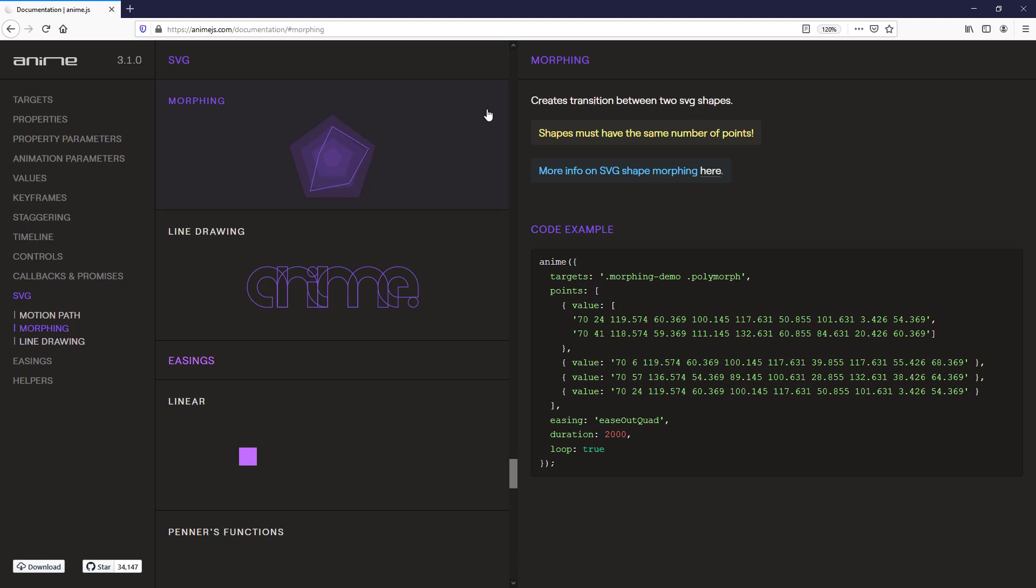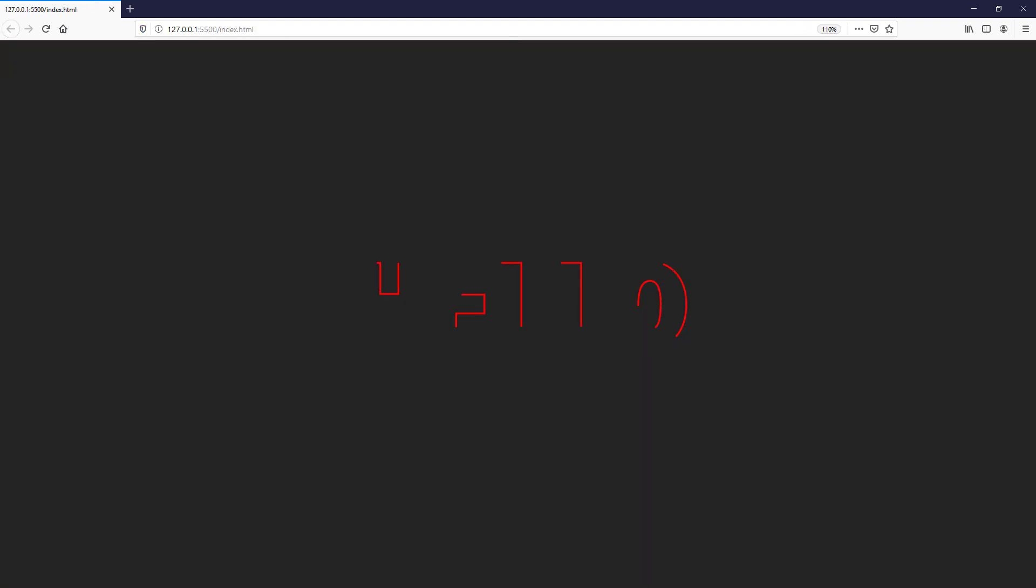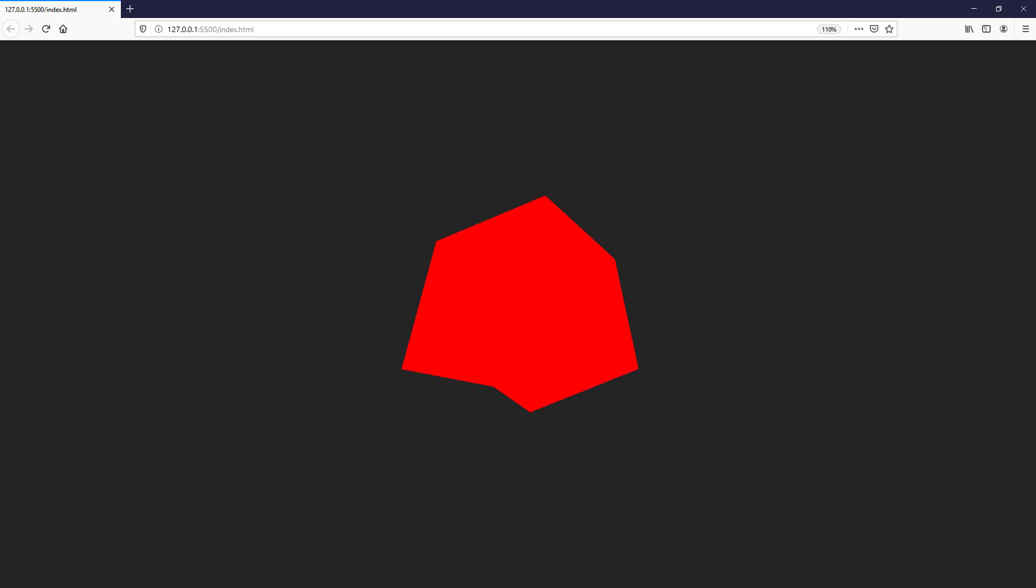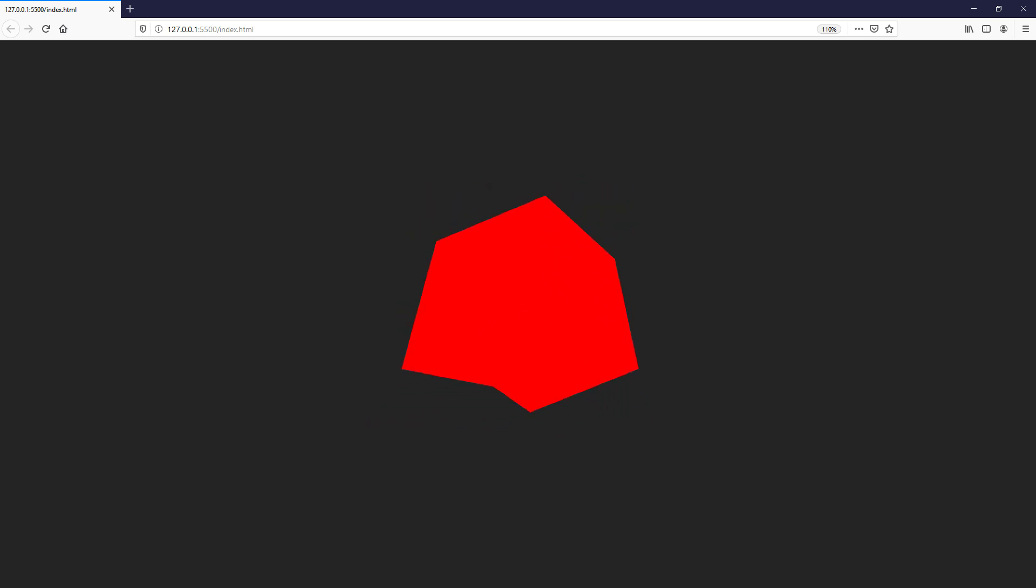In previous tutorial, we learned about the basics of AnimaGIS. Now in this video, we will show you how to combine AnimaGIS with SVG and create more advanced animations like Motion Path, SVG Morphing, and Line Drawing. Ready? Let's check it out.